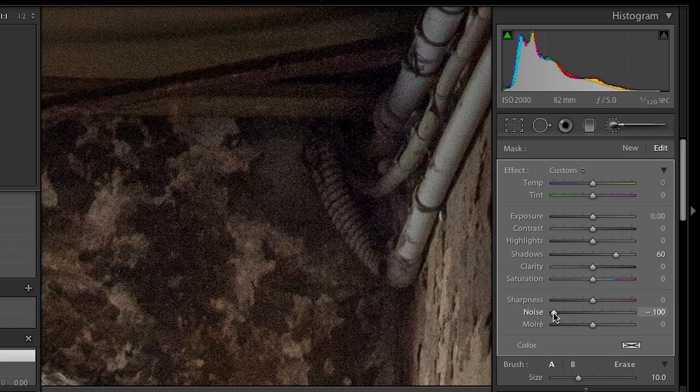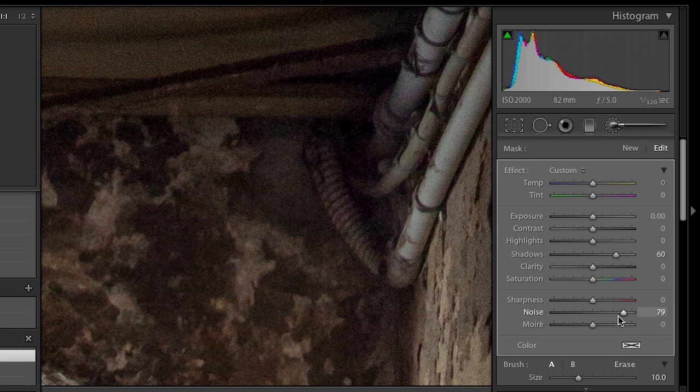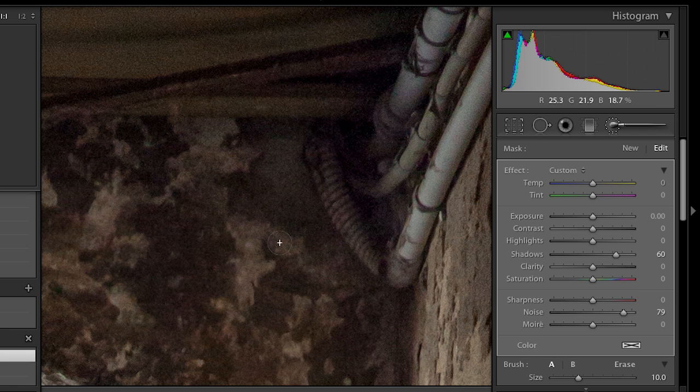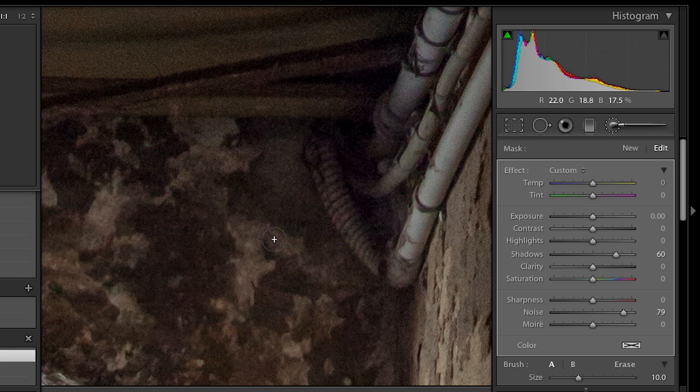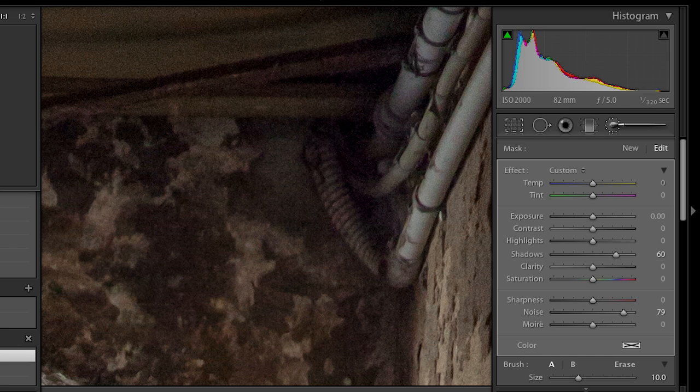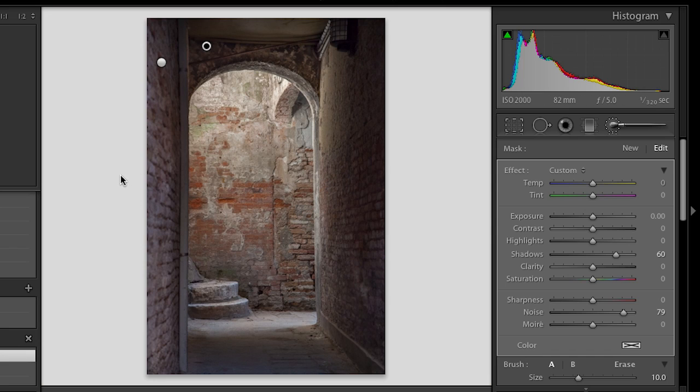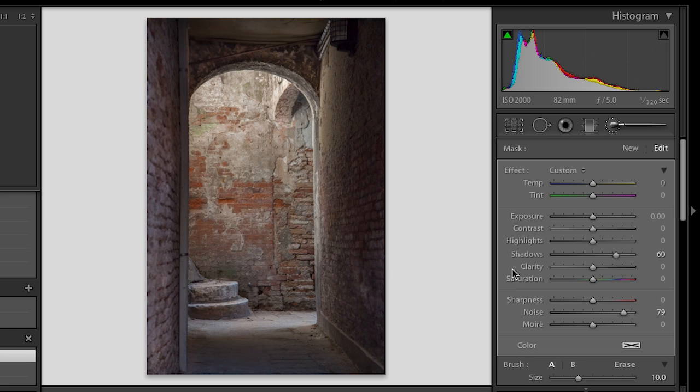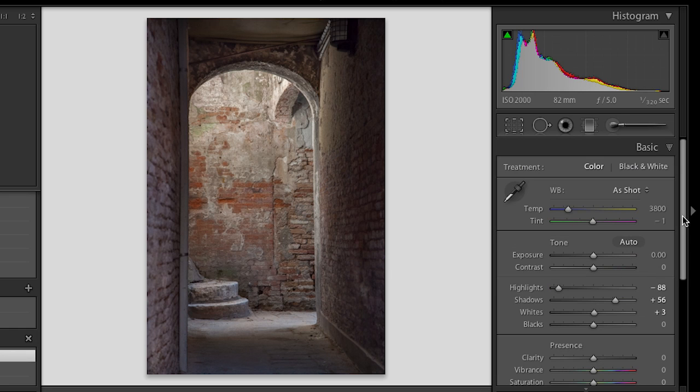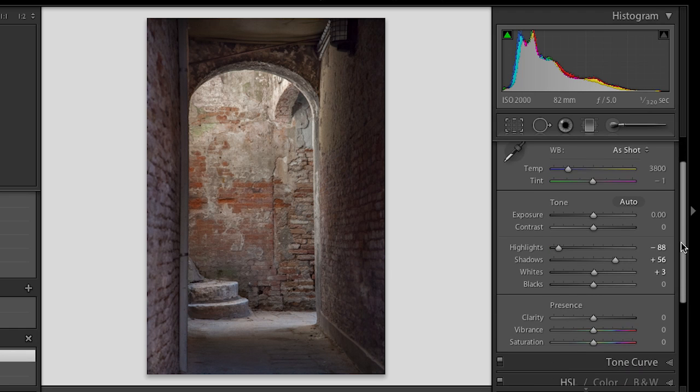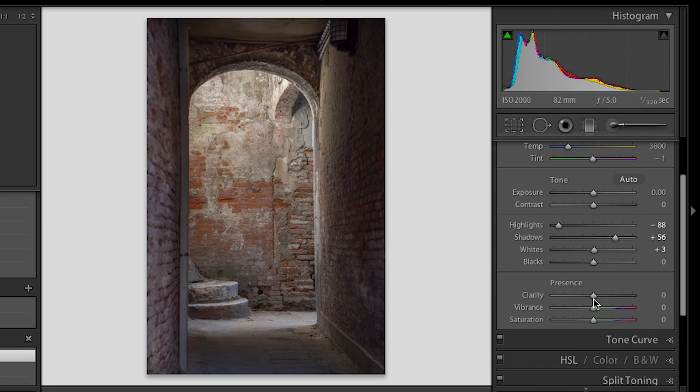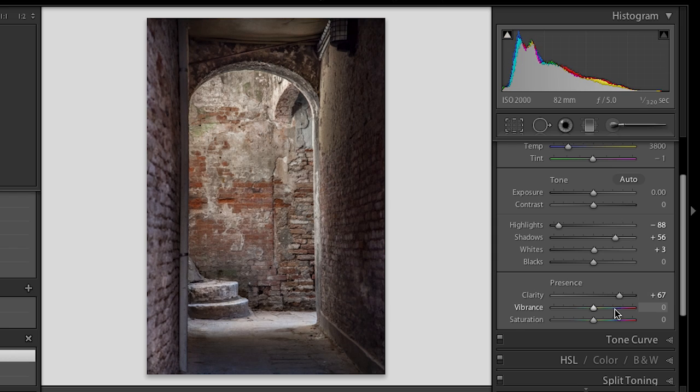So I'll want to move that to the right so that now when I increase my shadow area, instead of getting a really noisy area, I can go ahead and reduce that at the same time. Let's go ahead and zoom back out. The last thing that this image might need is just a little bit of clarity. So let's go back to our basic panel and bring up the clarity a little bit and maybe also a little bit of vibrance as well.